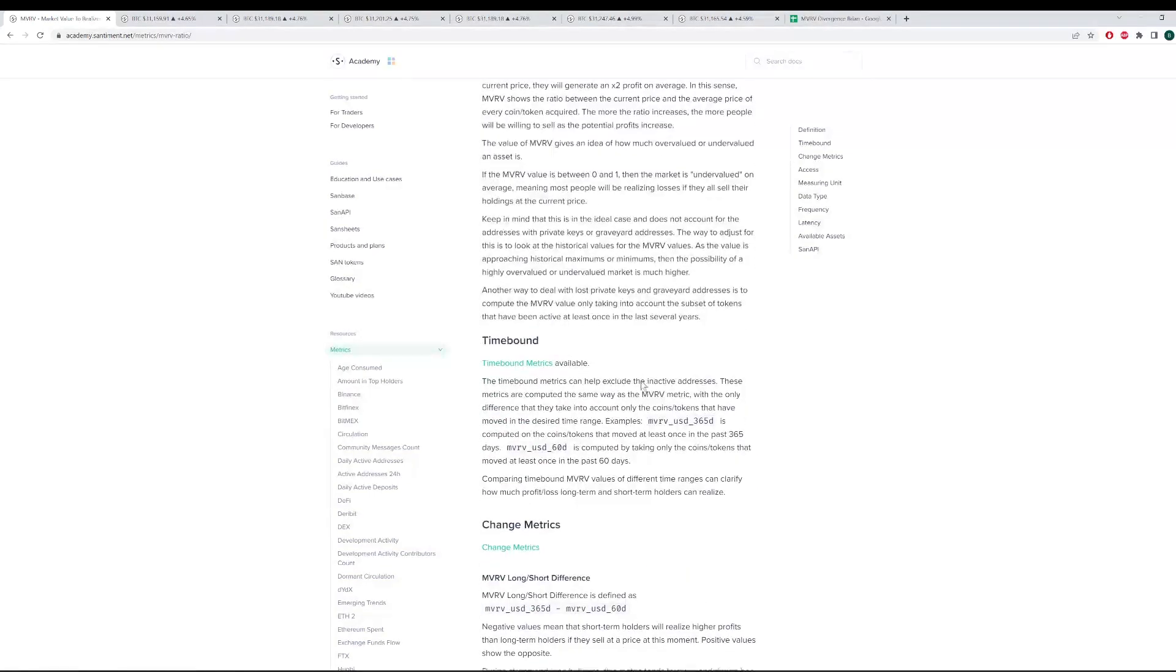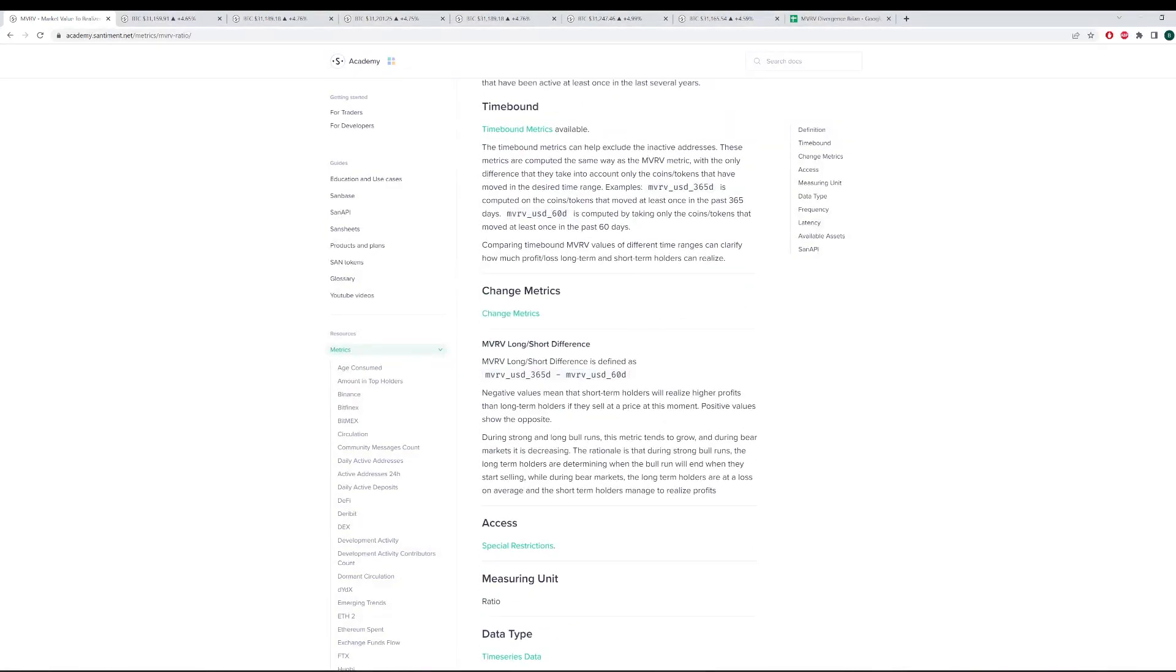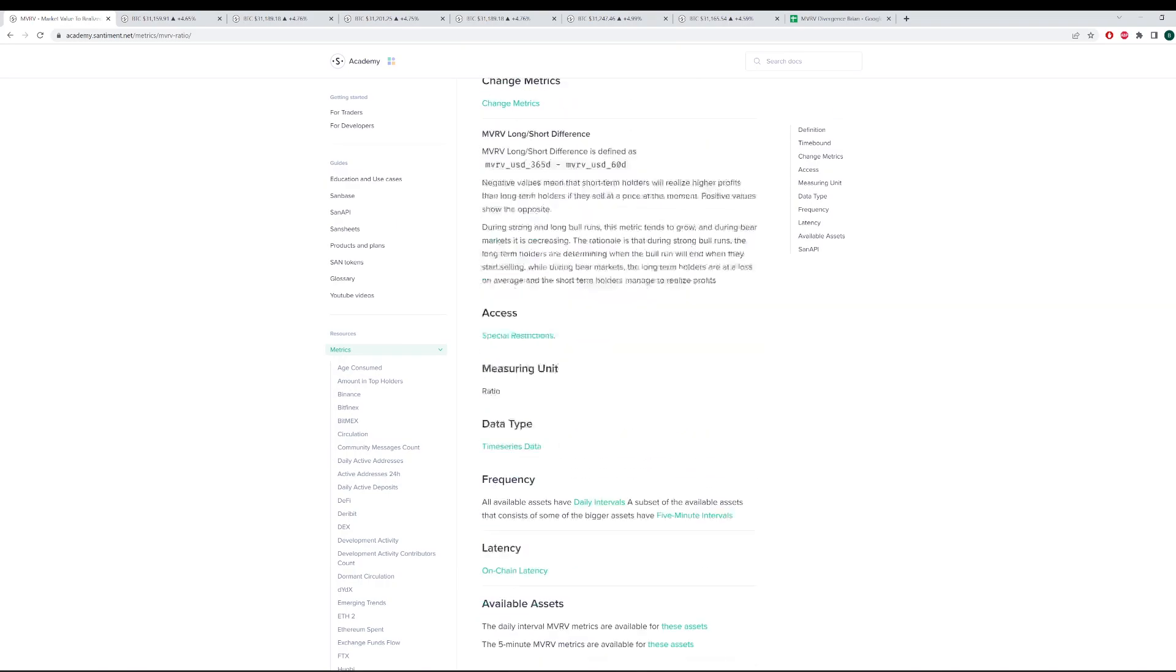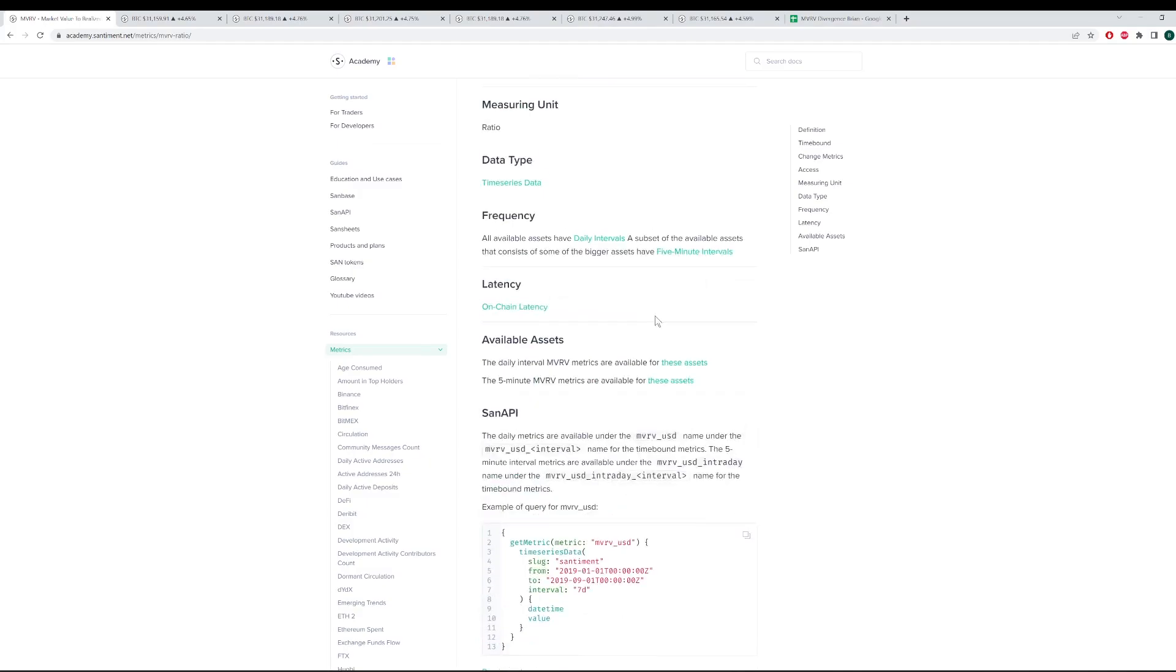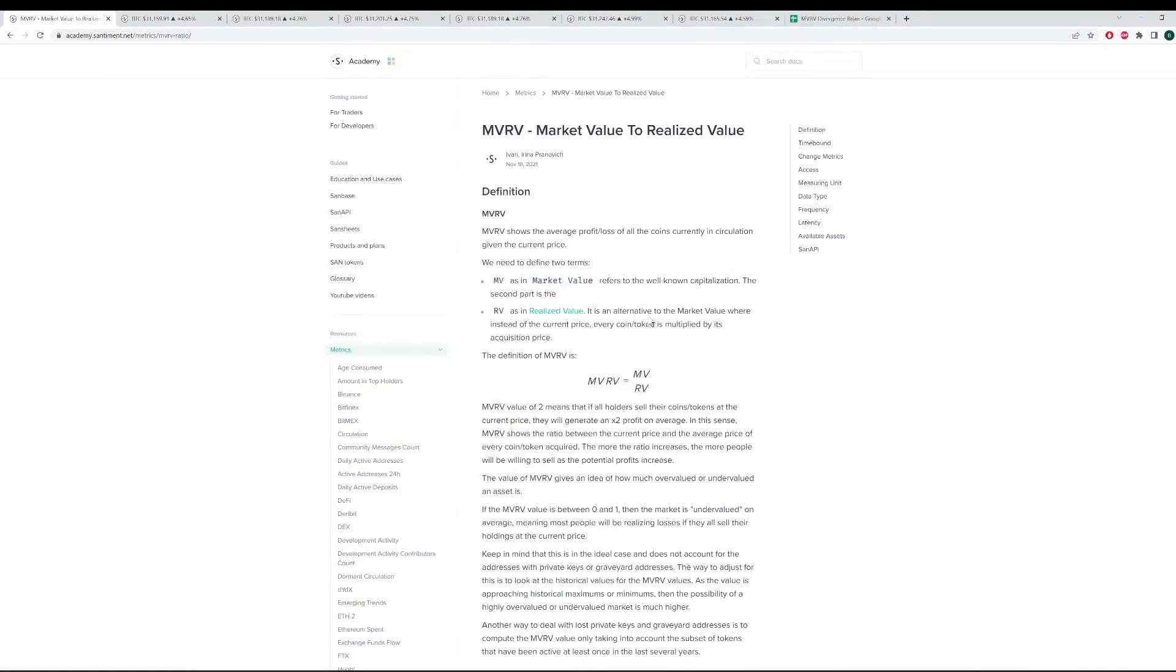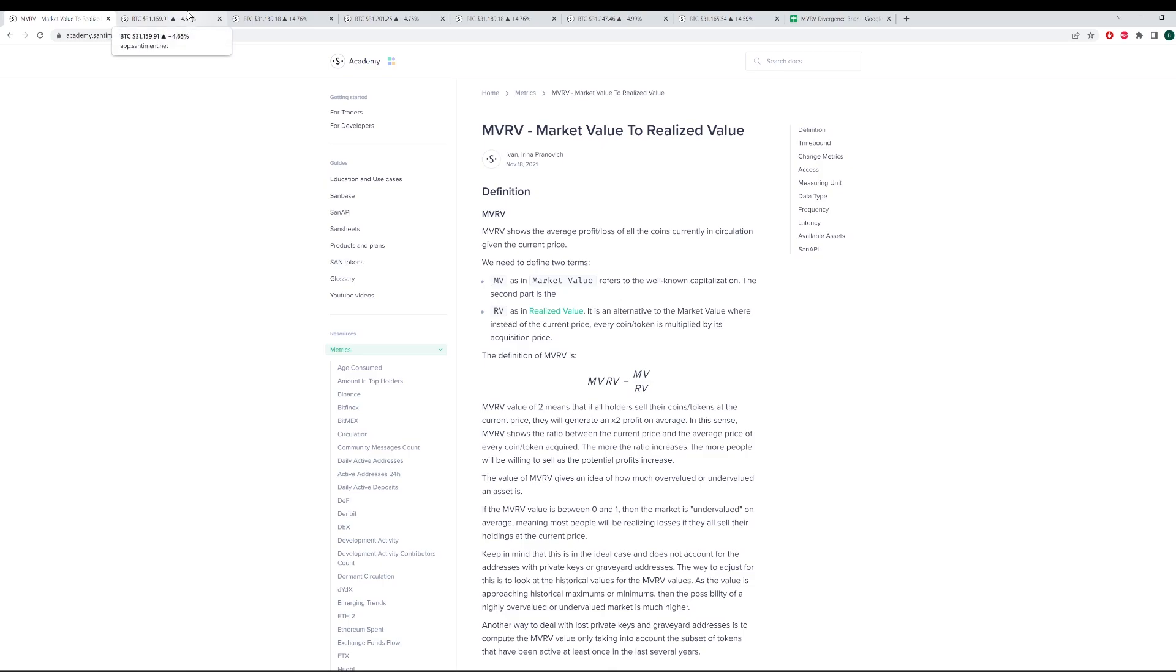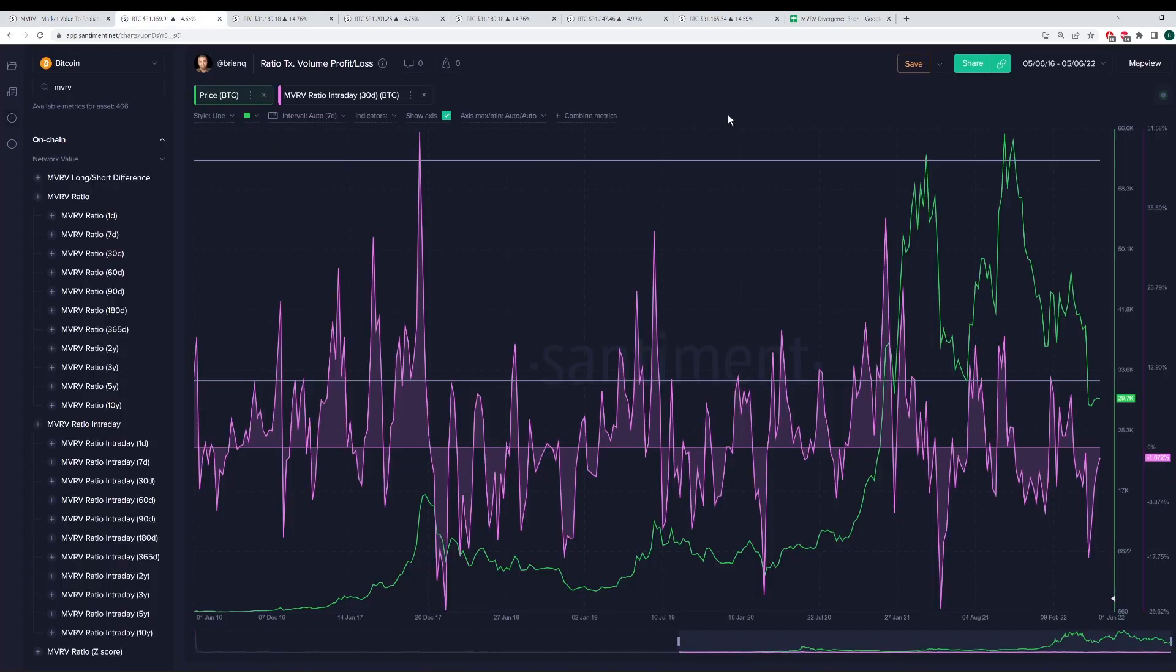There are time-bound explanations, change metrics, all sorts of different things that you can find here on the sentiment academy. But as I am, I think most of you are as well, we are very visual when it comes to learning how to use crypto metrics effectively. So let's jump into a real-world example here.